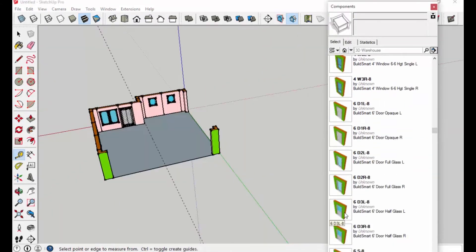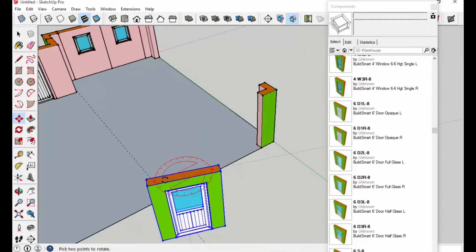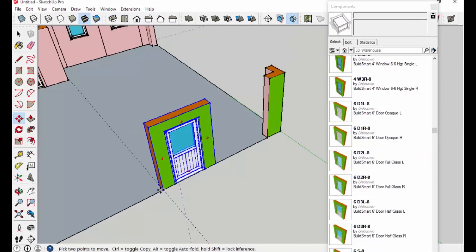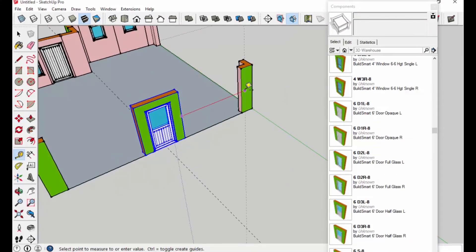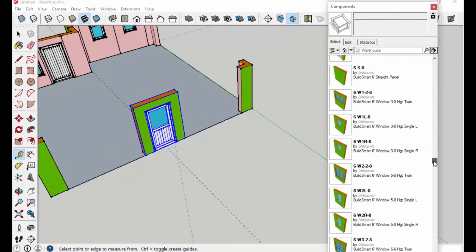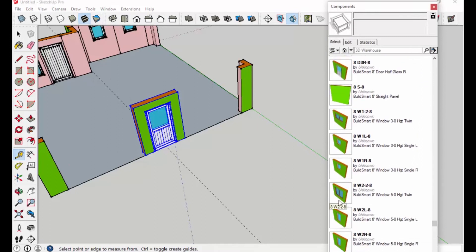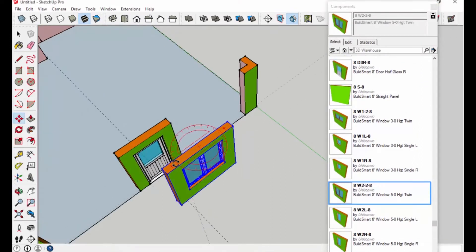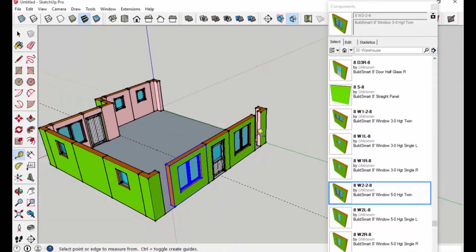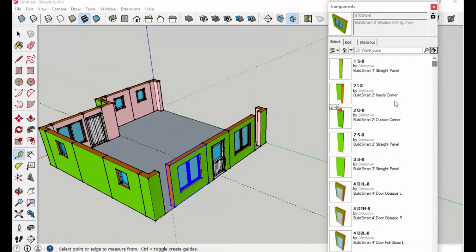Each one of those panels has the structural wall, continuous exterior insulation, air and water barrier, windows and doors all included, all pre-installed, all air tightened.